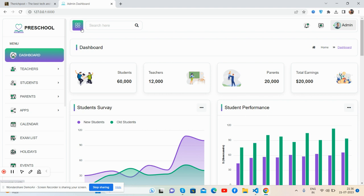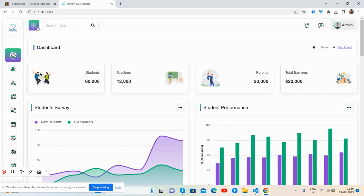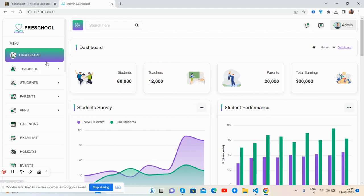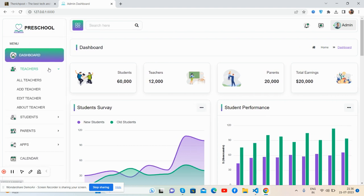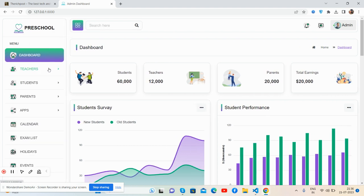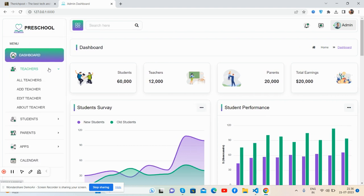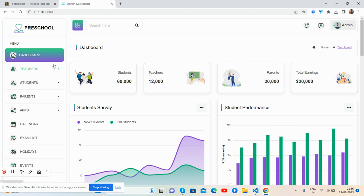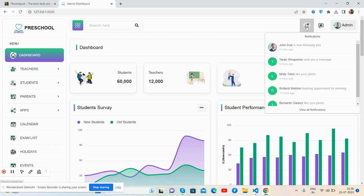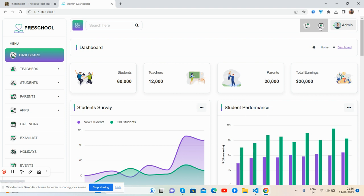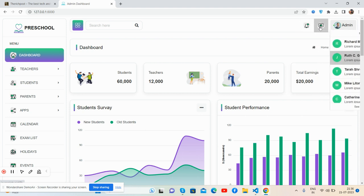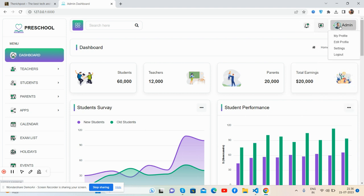The sidebar toggle, submenu works well. Navbar, search, notifications toggle, messages, and admin toggle all work well. The content section has a beautiful stats section for students, teachers, parents, and total earnings.